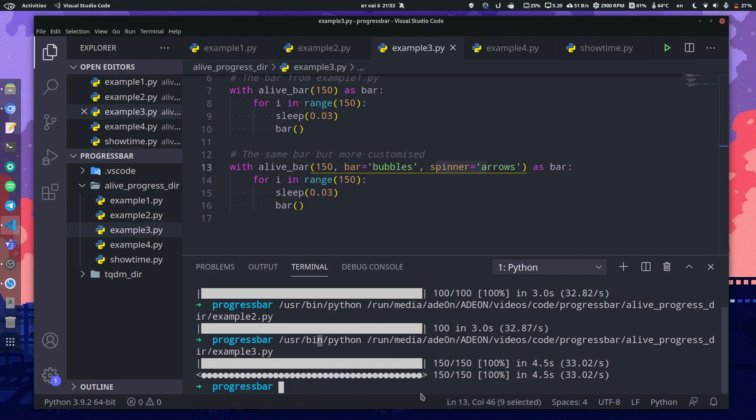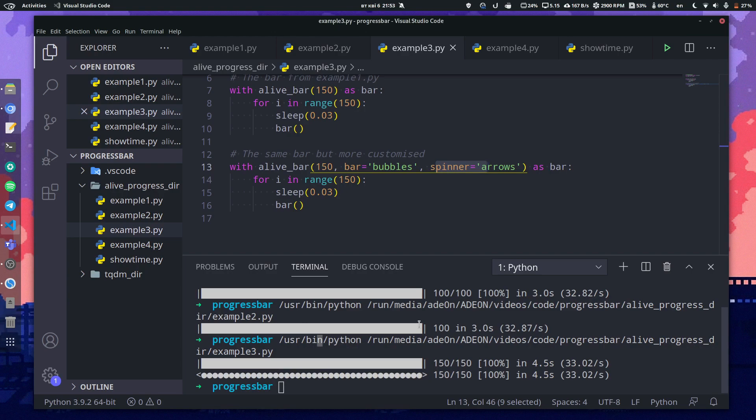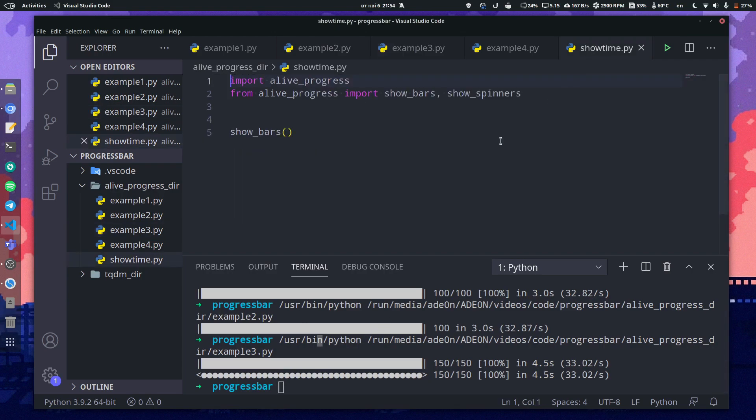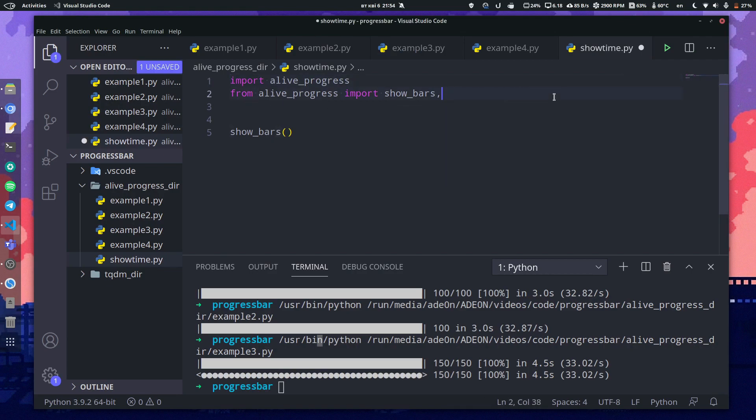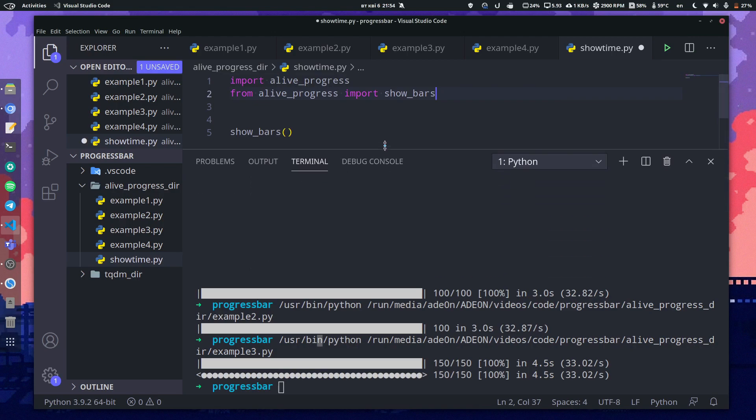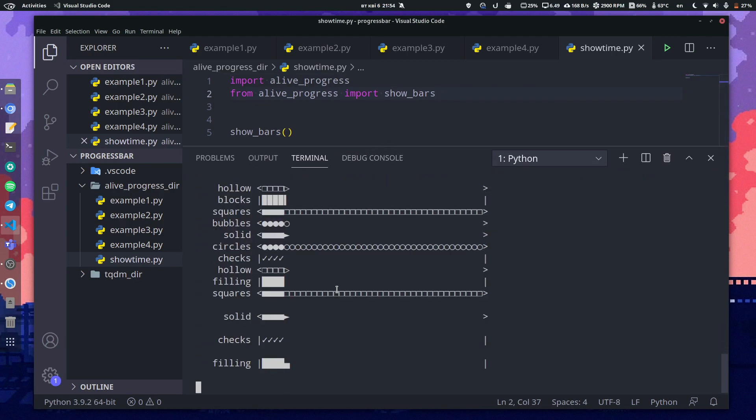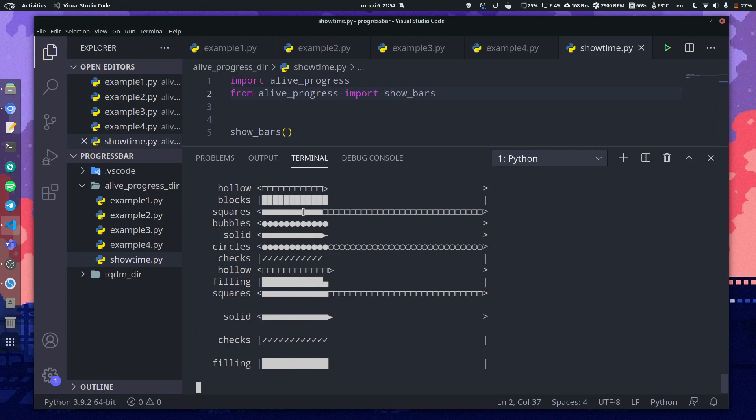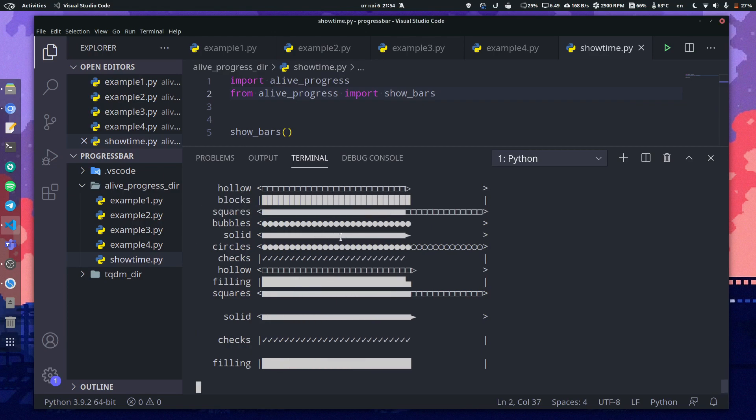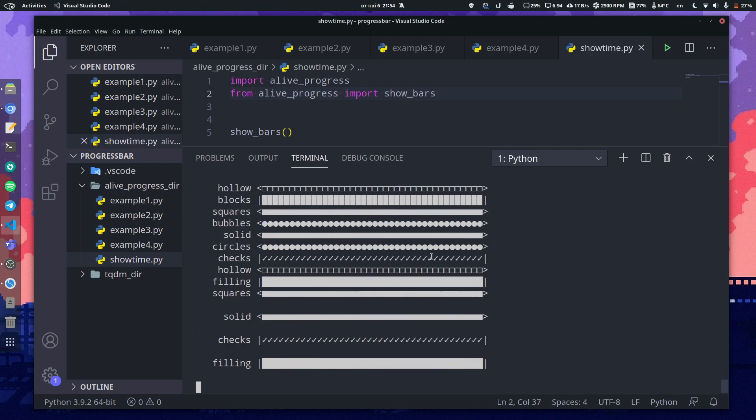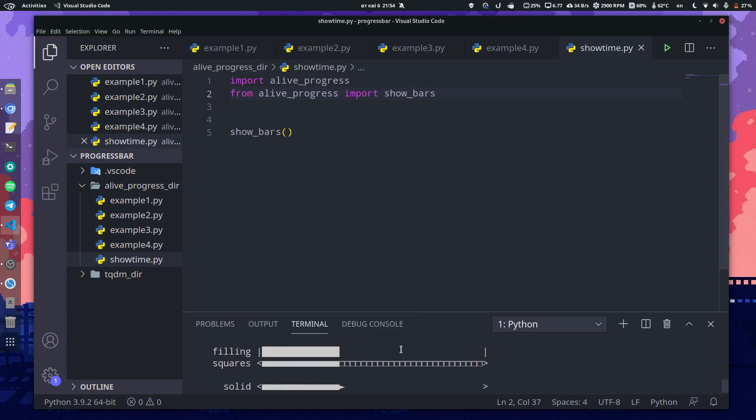And it just looks much better, much cooler. And you can also get a lot of different progress bars. As you can see, there's a showtime code I wrote here. You can import from alive_progress, and we won't show spinners, we'll just show all of the progress bars you can have. And if I launch it, see how many different progress bars you can get? It's super cool.